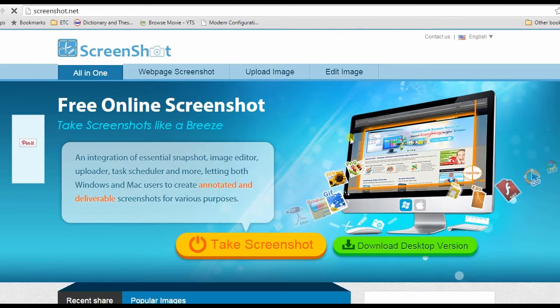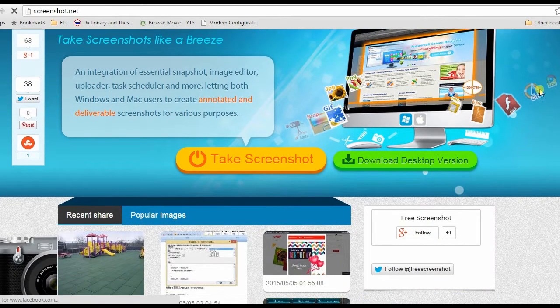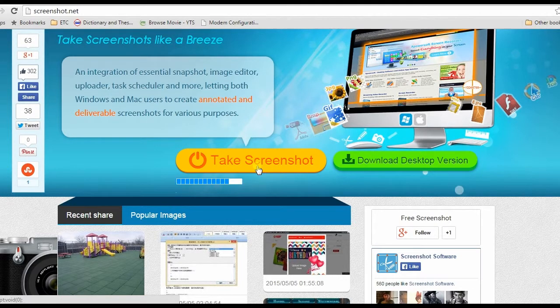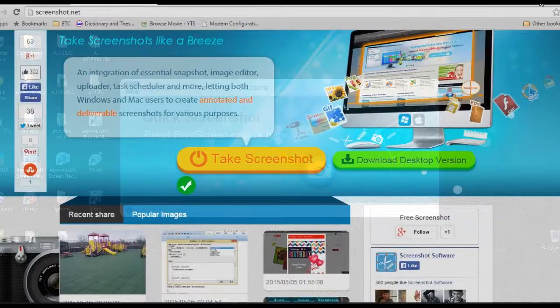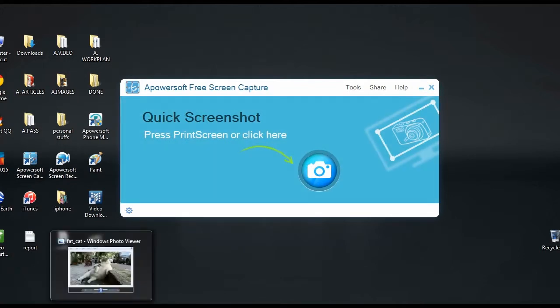This will lead you to its main page. Now hit take screenshot to launch the screen capture tool. Once launched, open something to capture such as an image.